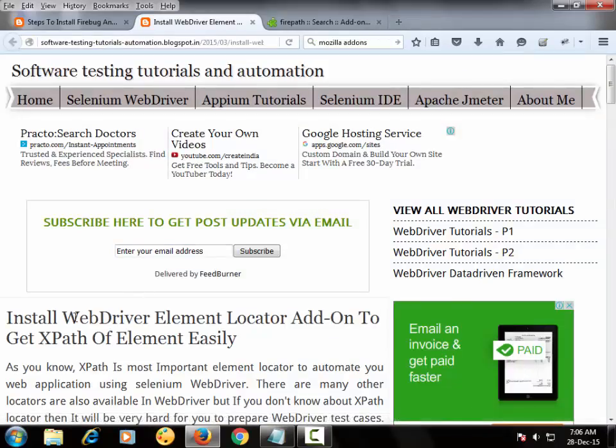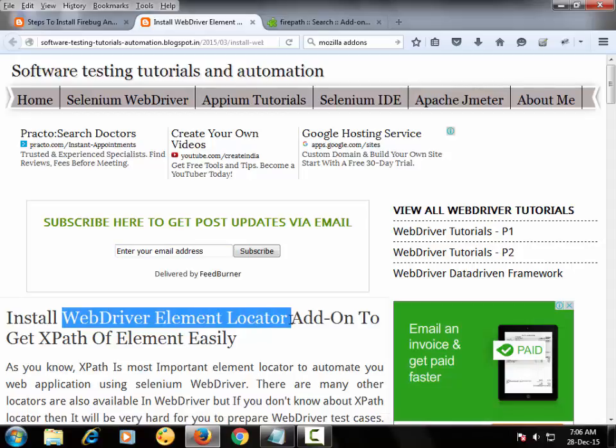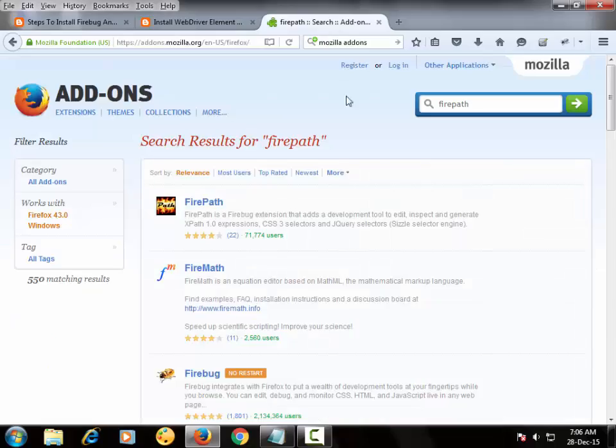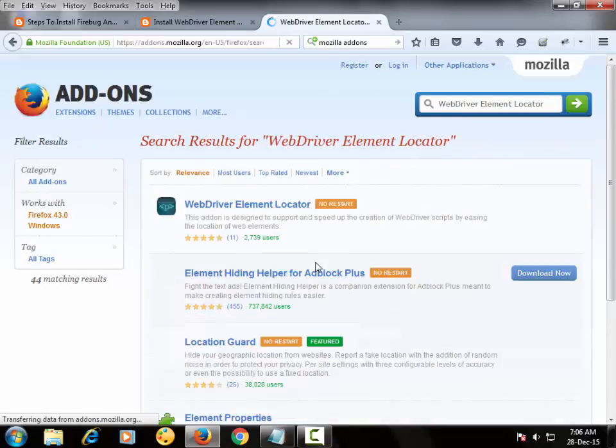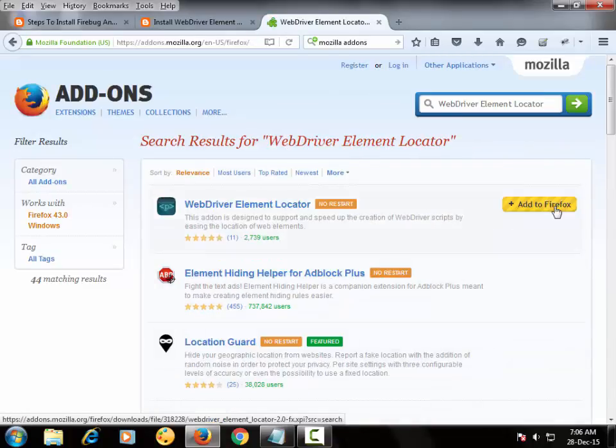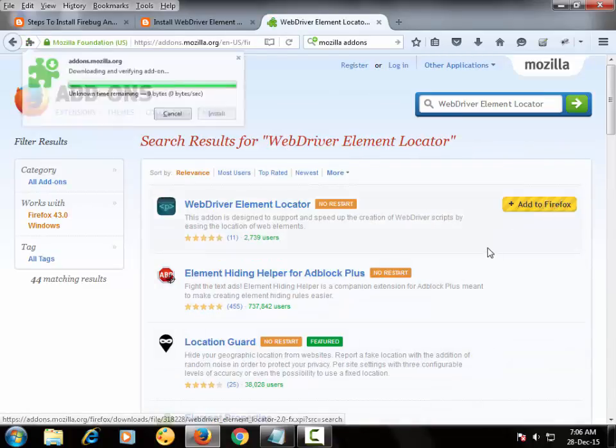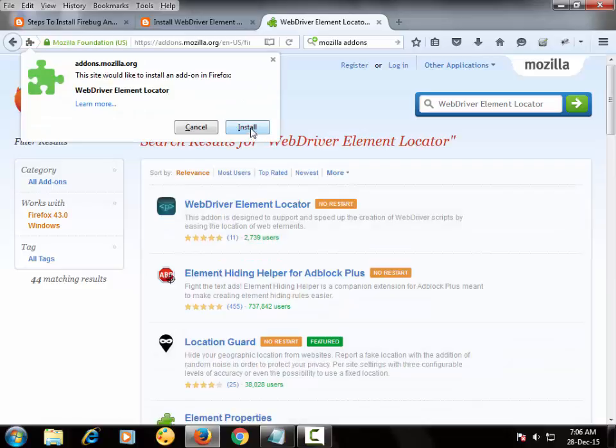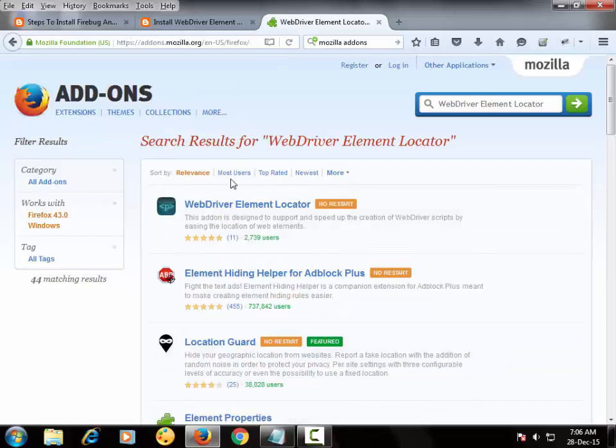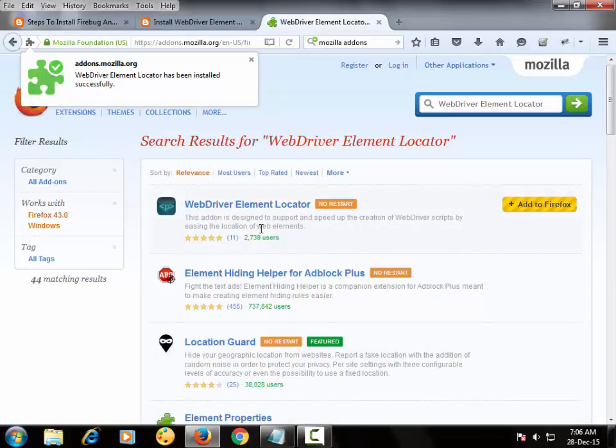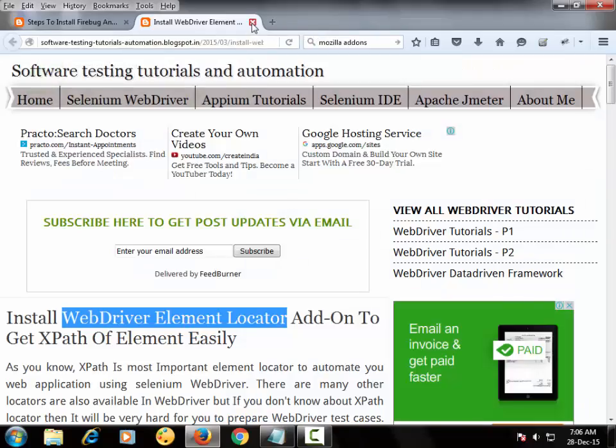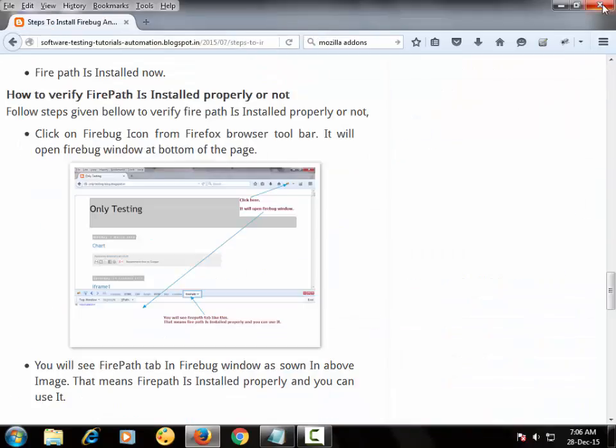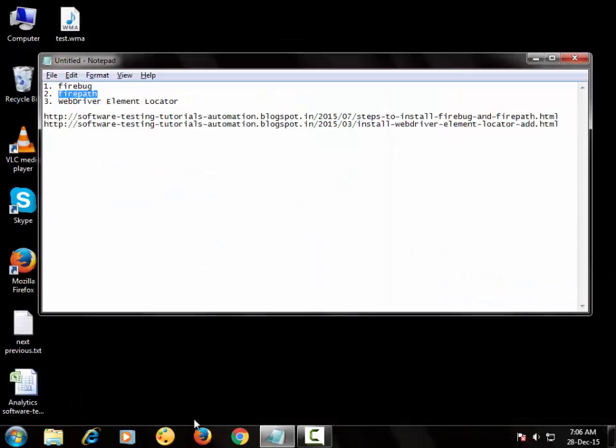Let's install last element locator tool. WebDriverElementLocator, add to Firefox and install. So now to get the effect of Firepath, we need to restart our Firefox browser. So let me restart it.